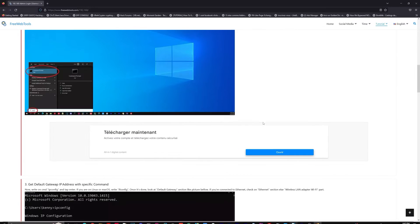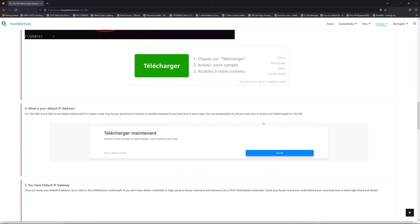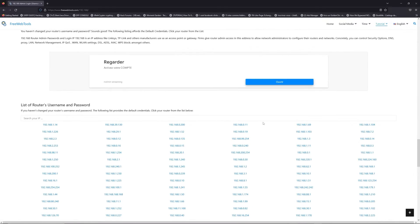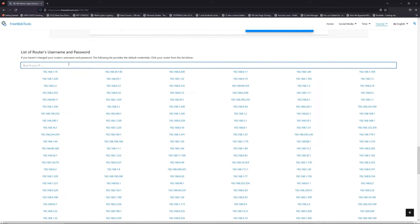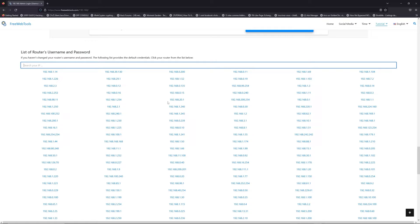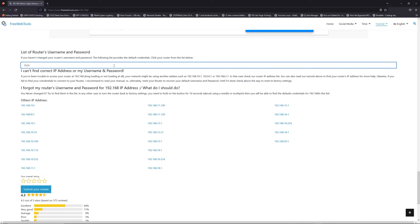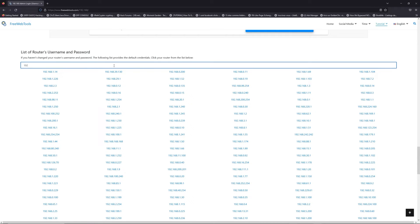Once you know your default IP address, click the link in the description if you don't know your default credentials to login. You're on freewebtools.com. Jump to the router username and password list to find your default credentials.